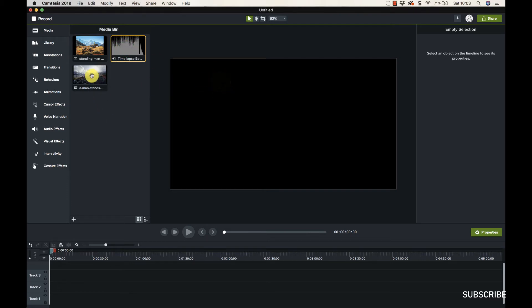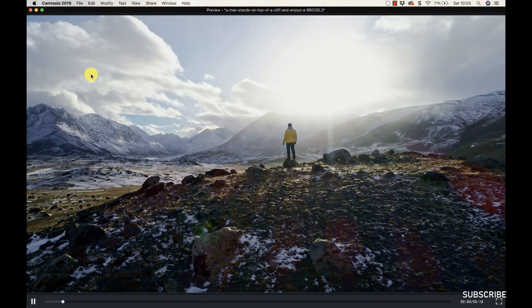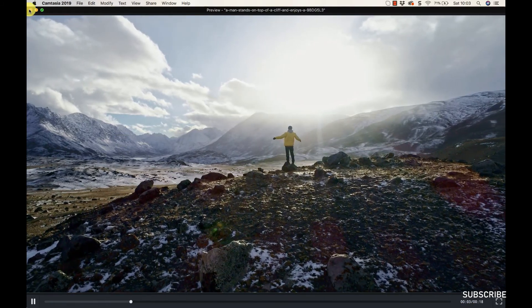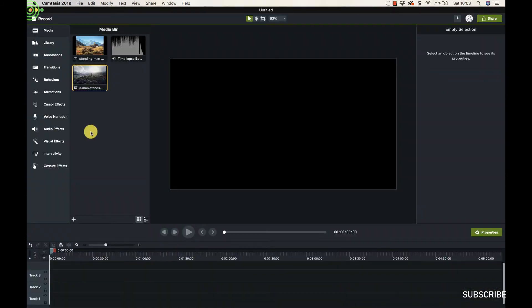So you can just preview that. You can do the same with the video - just preview that little video clip there like that. Just get rid of that now.